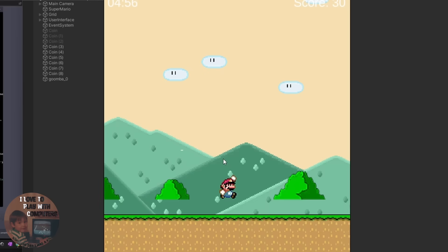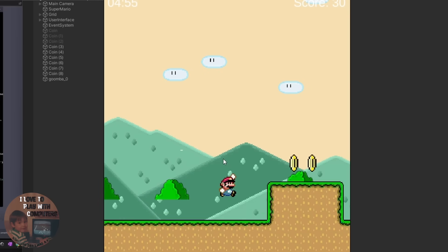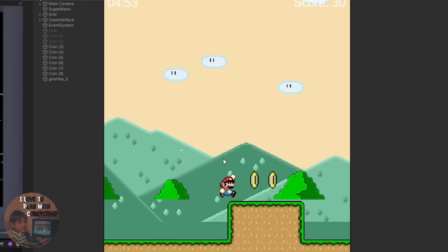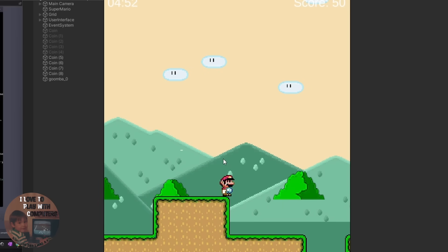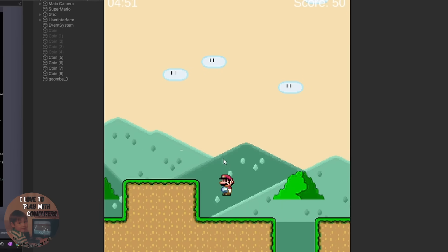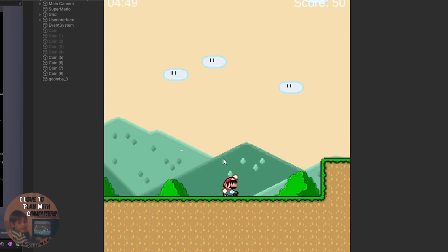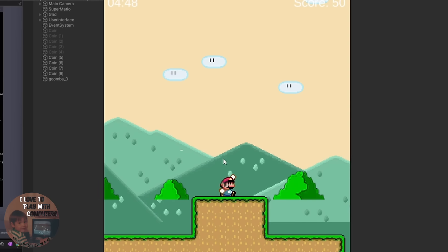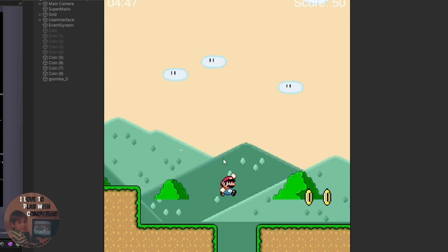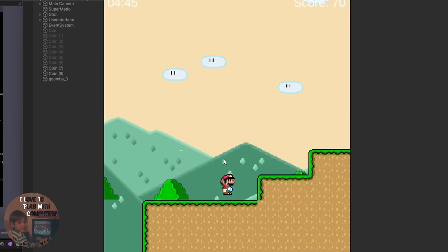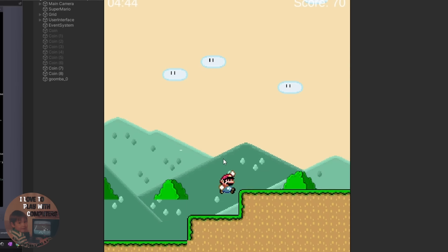We also have some kind of a parallax scrolling background, but you see that there is an issue while jumping. Because the brushes do not move along with Super Mario. We also see coins and we can collect them.